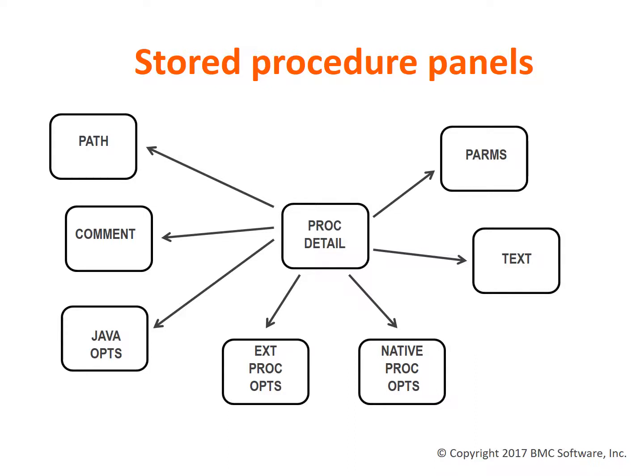When you first open the stored procedure, you normally start with the procedure detail panel. It describes the schema, the name, possibly the version of the stored procedure, and options shared by both external and native procedures. From the procedure detail panel, you can navigate to multiple detailed panels.